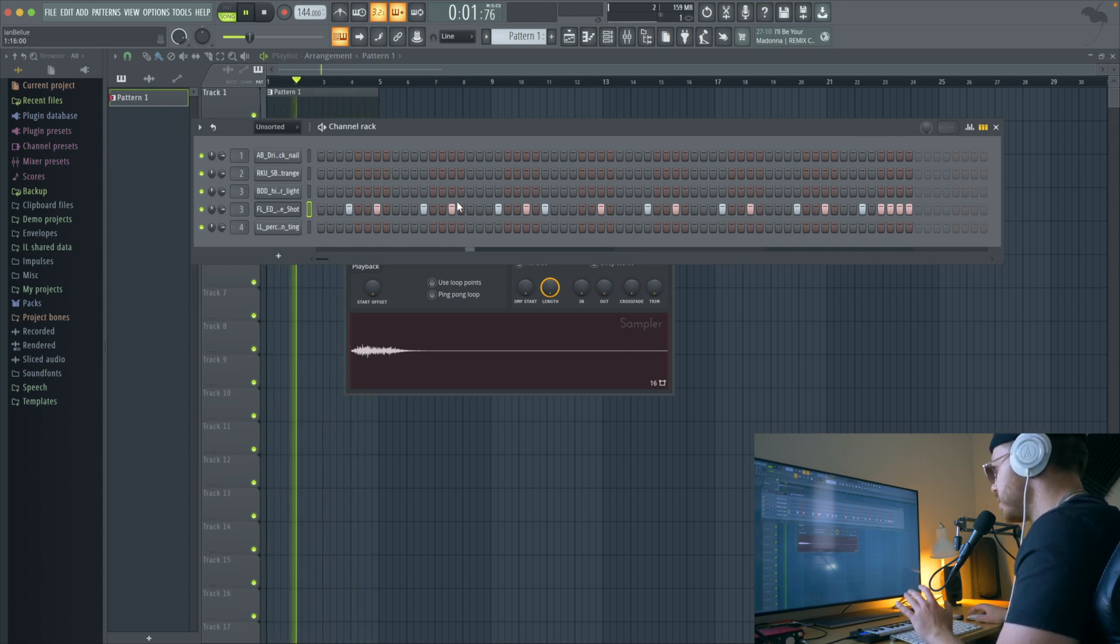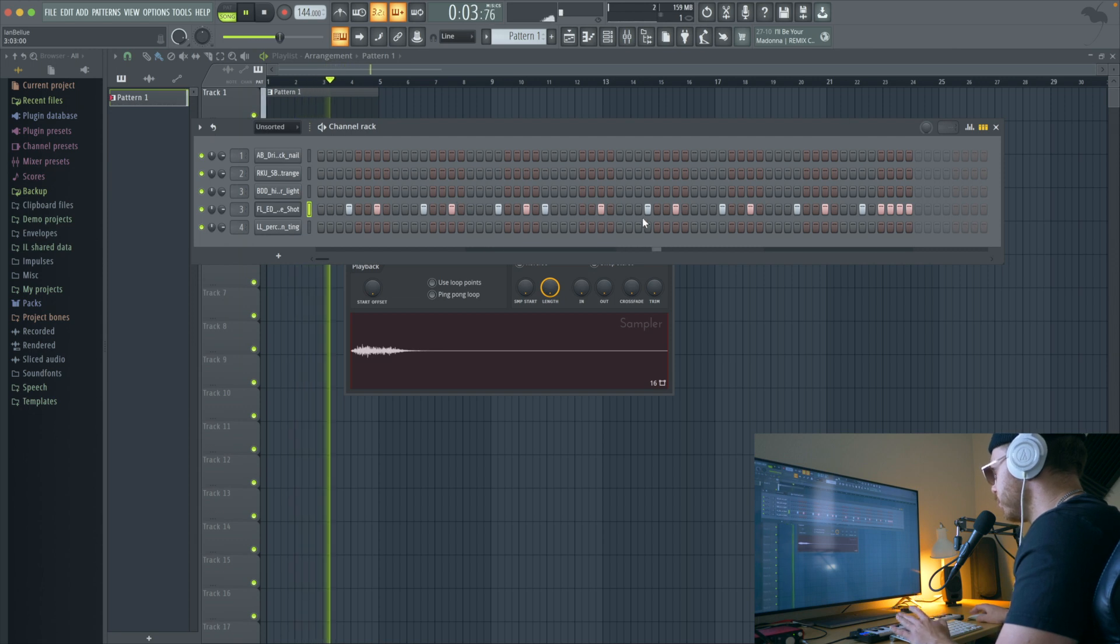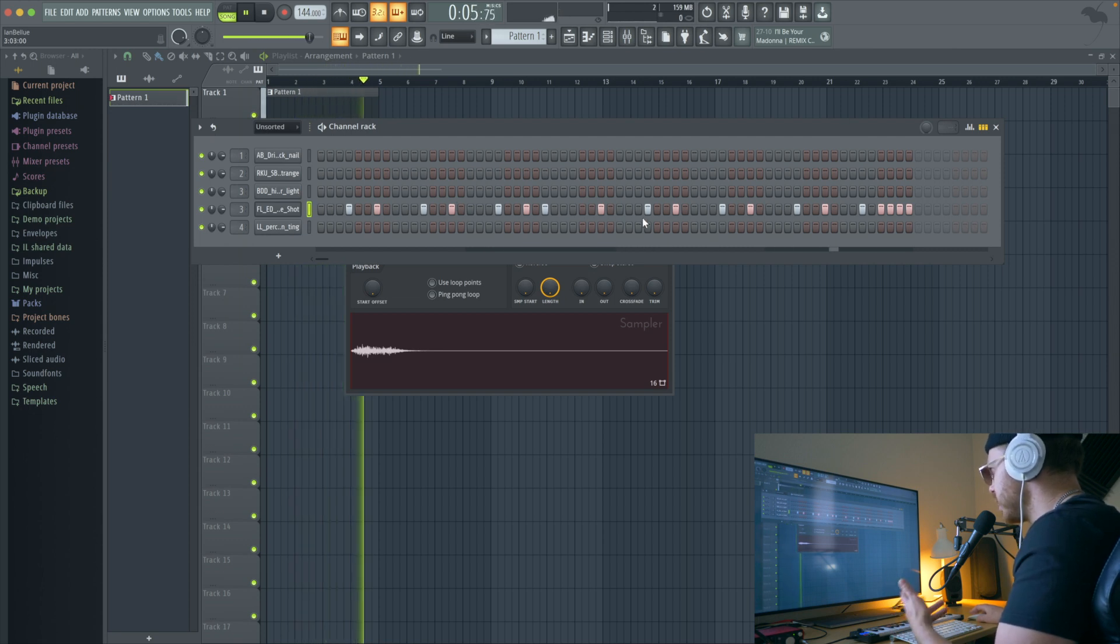So this is a good start. This is going to give the feel to the beat.